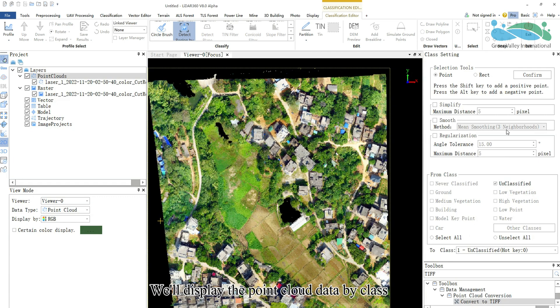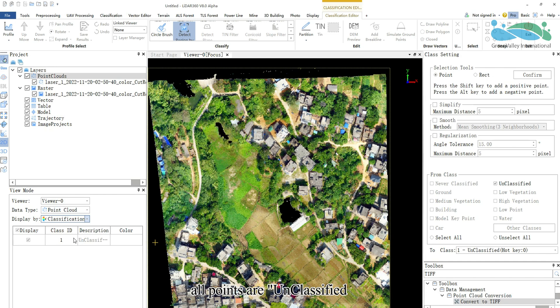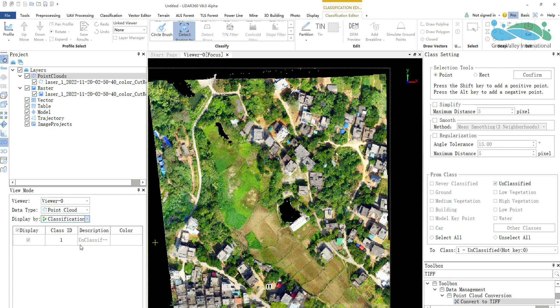We'll display the point cloud data by class. Currently, all points are unclassified.